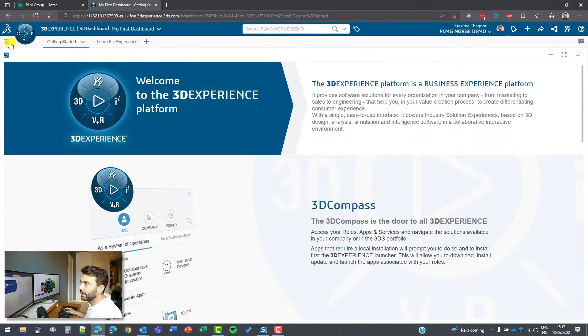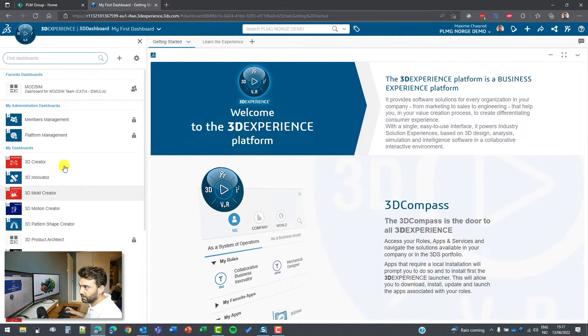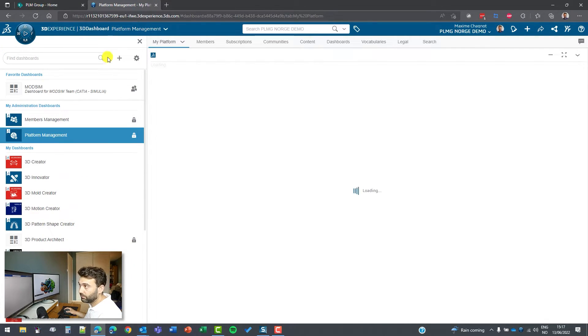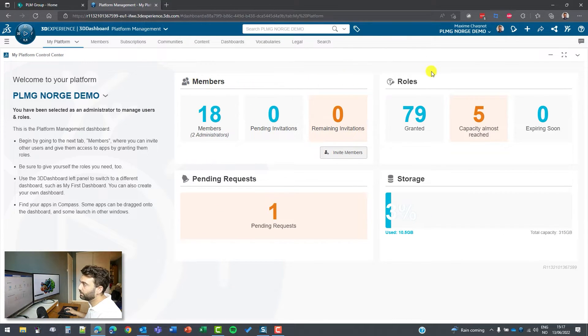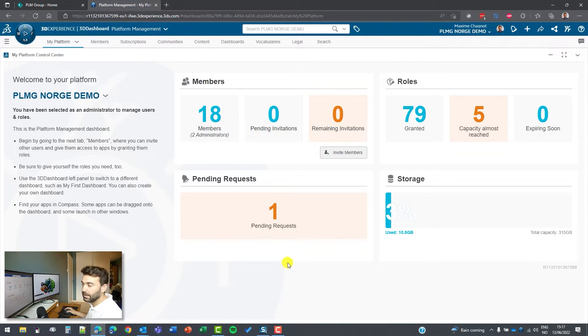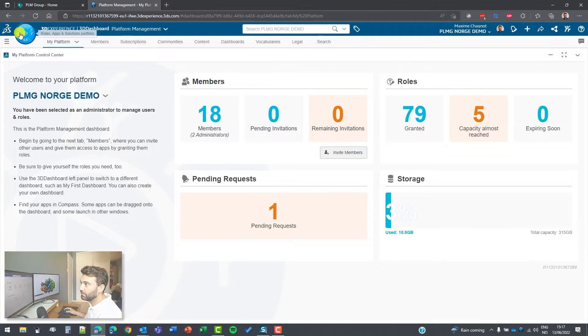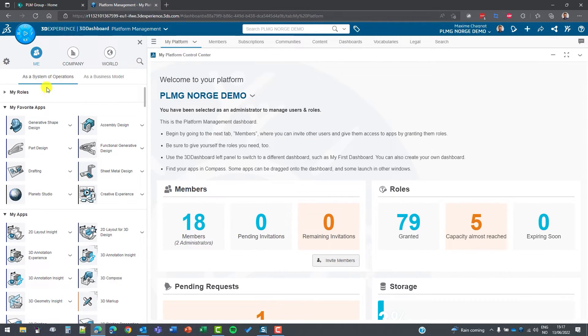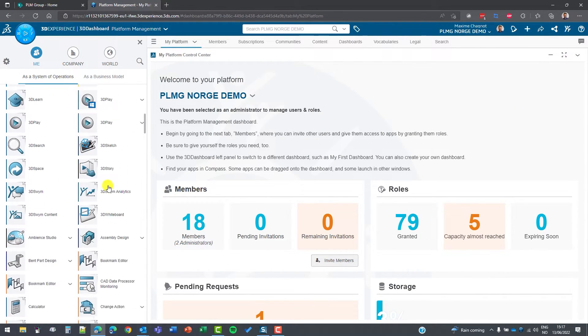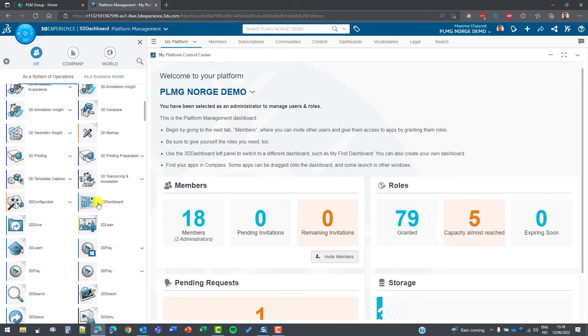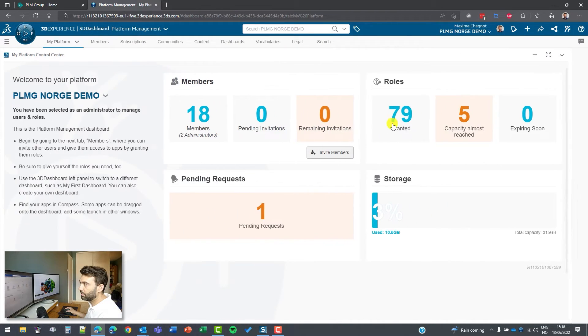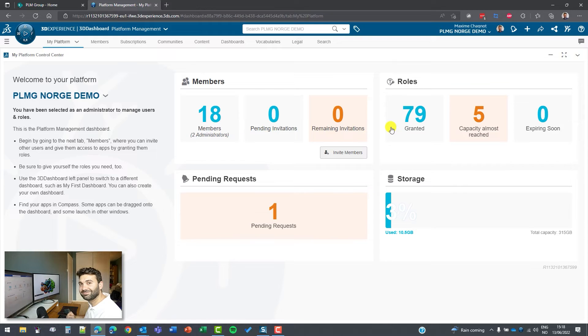And you have different dashboards like the platform management. If you are admin of the platform, there you can see the amount of members, roles you have, and also the storage left. That's the way you can access the web, and there you can also have access to all the different applications belonging to your role. So that is the first step of how to connect to the 3D experience platform on the web. Thank you very much.